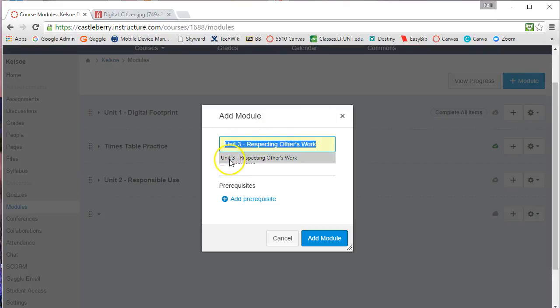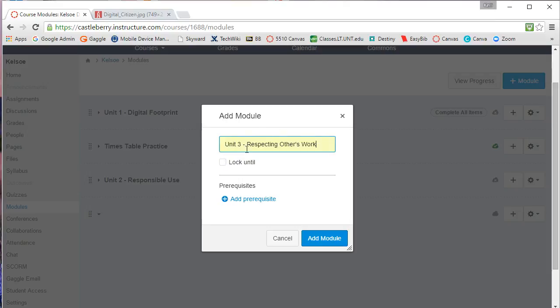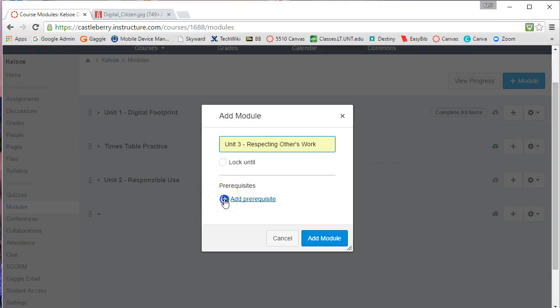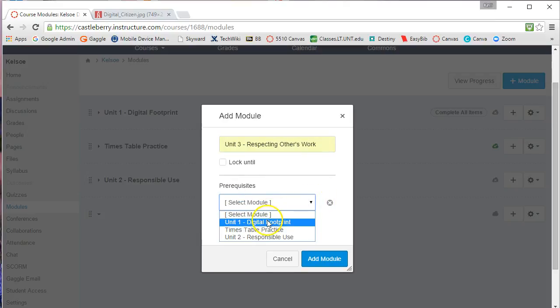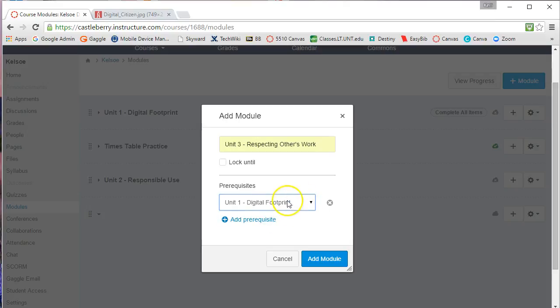This one is going to be Unit 3: Respecting Others' Work. Notice that I can lock the module and also set prerequisites. I could come in here and add a prerequisite that says Unit 1 has to be completed before they can get to Unit 3.